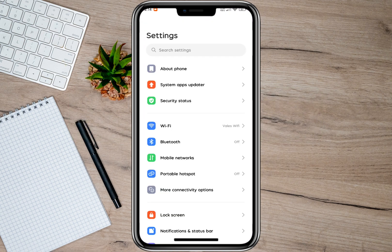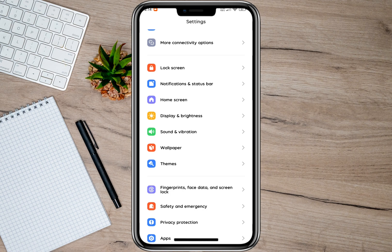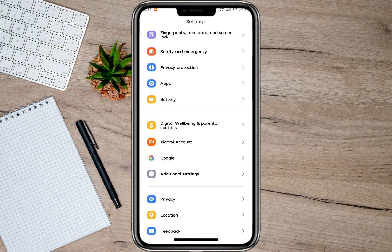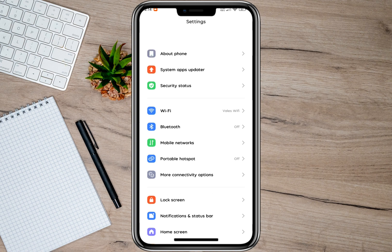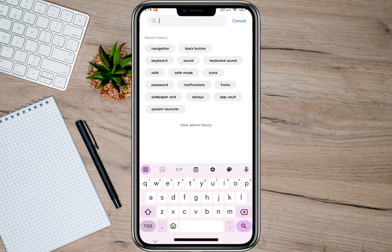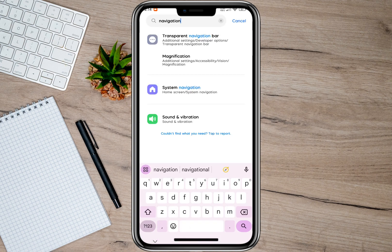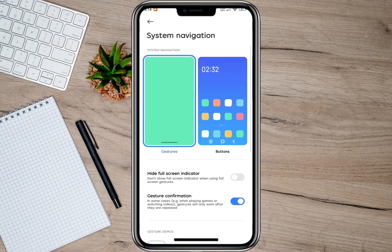In here, we'll have to scroll down and look for the navigation option. If you're having trouble finding that option, tap on the search button and simply type 'navigation.' After that, tap on the system navigation option.